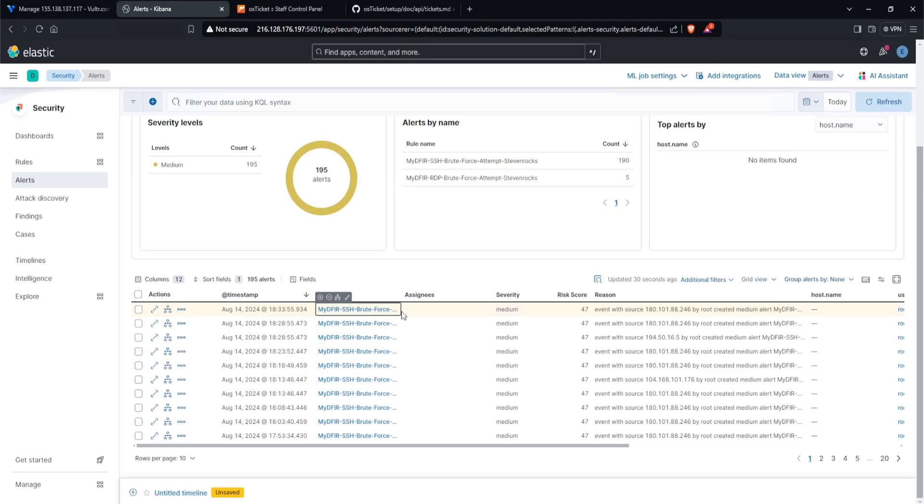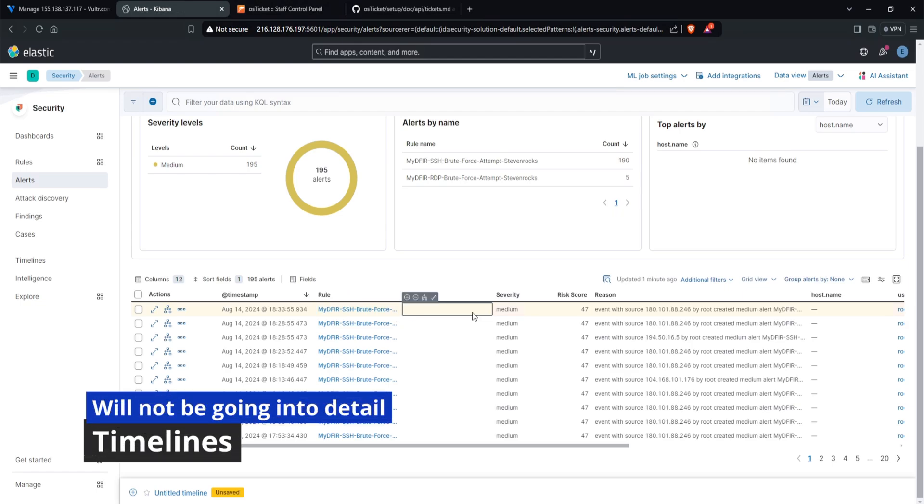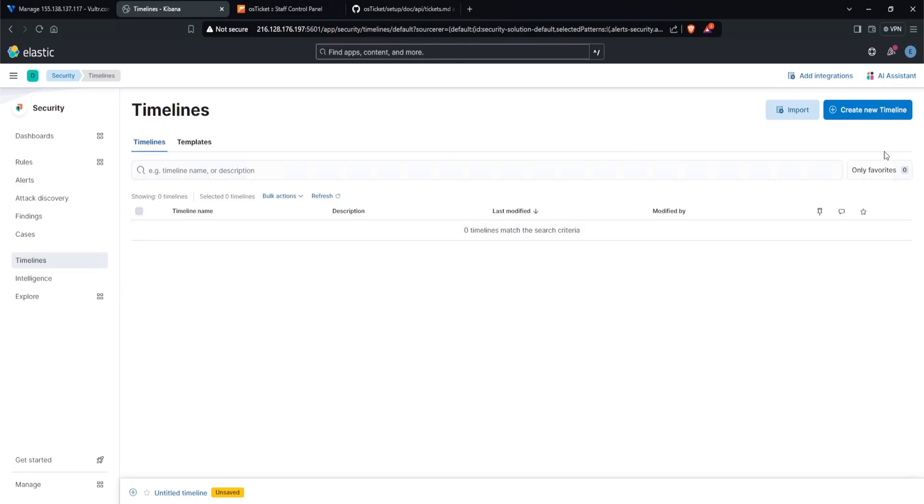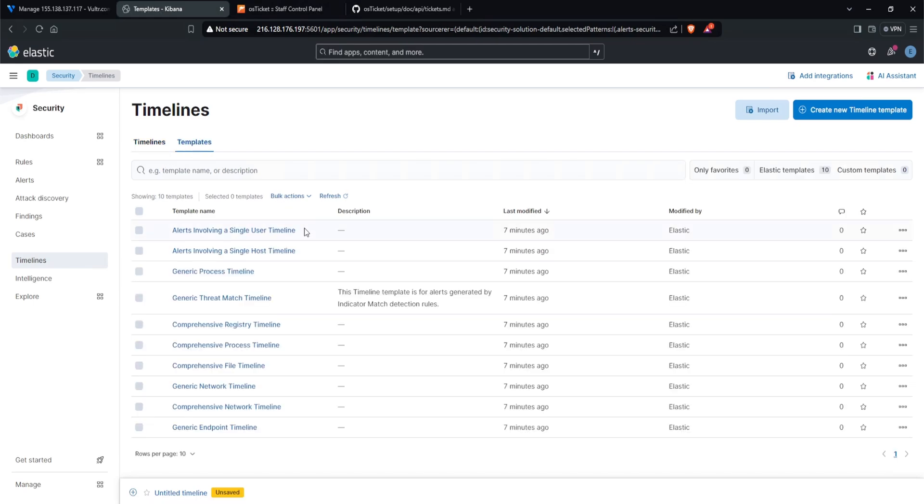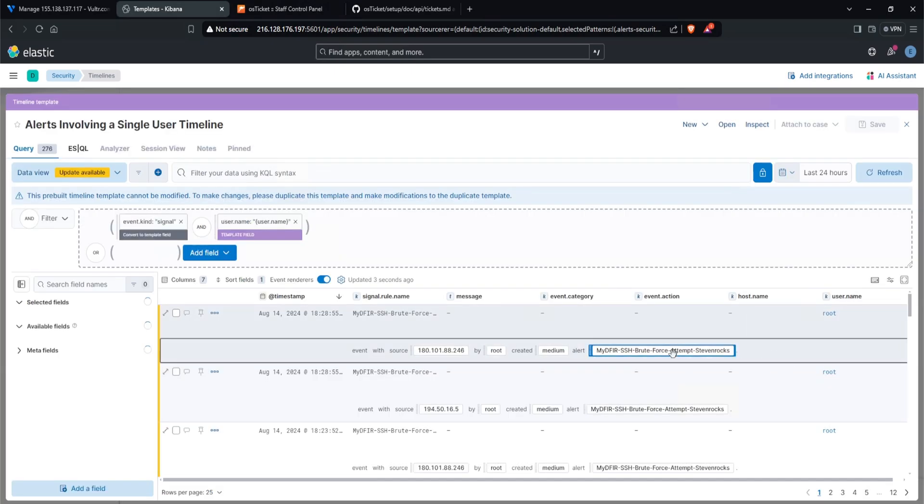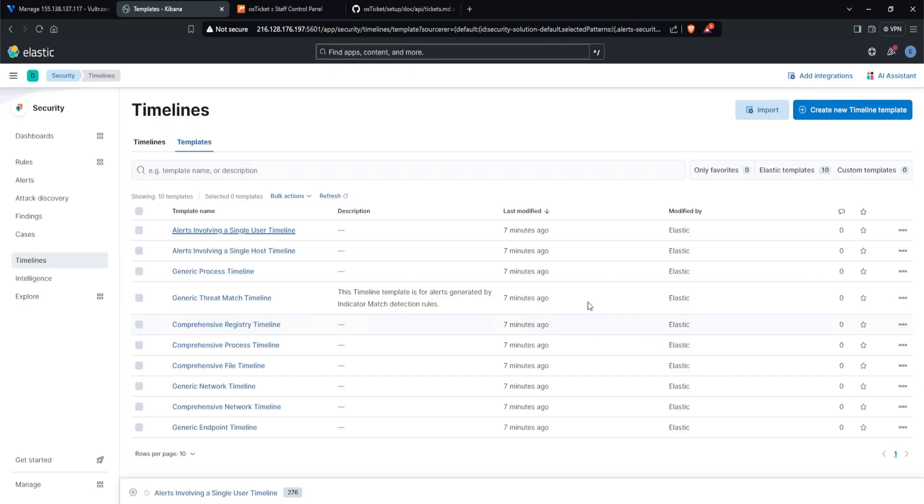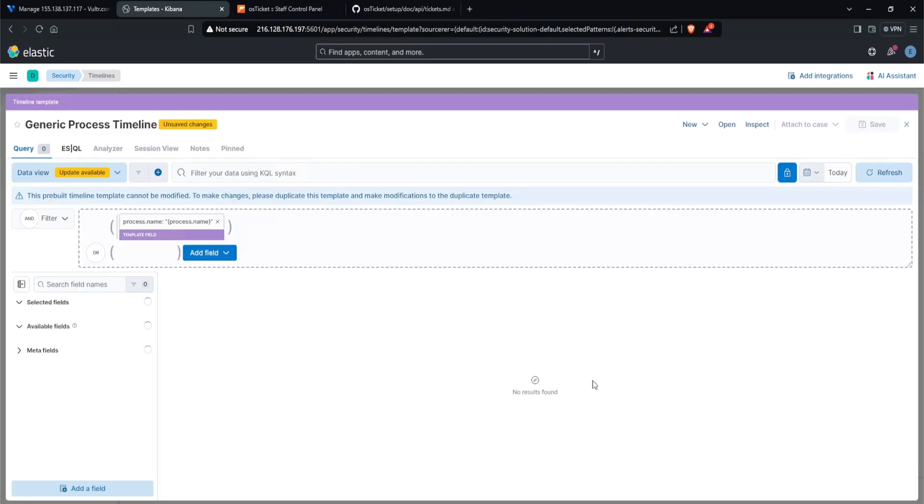Now there are a couple of ways to investigate a brute force alert and Elastic does offer something pretty cool and those are called timelines. Now I won't go over timelines in this particular challenge, but it is something that I would encourage you to spend some time and take a look at. Timelines can be found on the left hand side right here. If we click on timelines, we can create a new timeline or we can use templates. So if I wanted to see all alerts involving a single user, I can click on that and then it provides us with some information here.